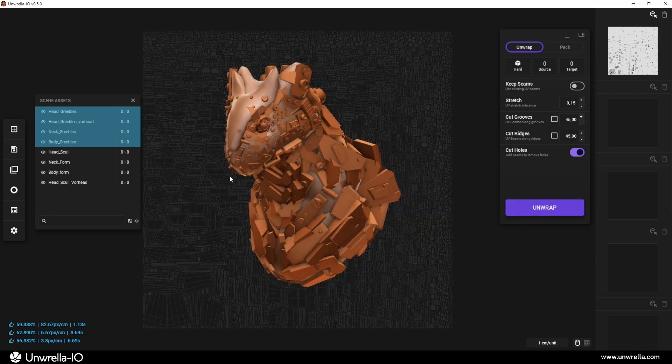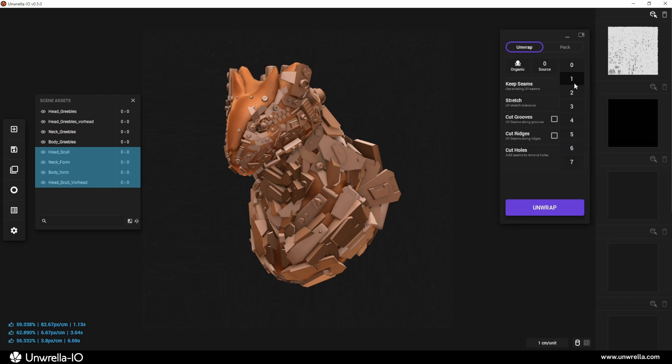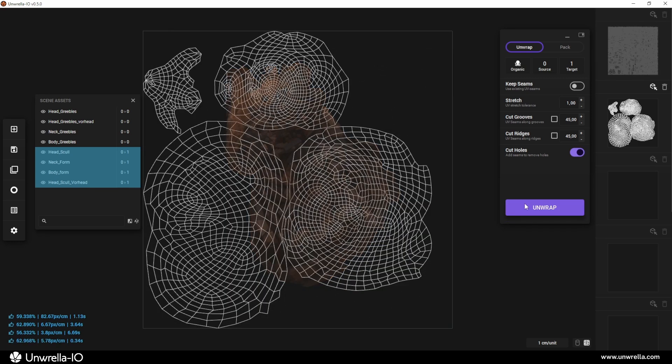Next, select the remaining organic forms, or simply invert the selection, and store them in a different UV channel. Let's say UV channel 1. You can do this either through the drop-down in the tool widget or by dragging and dropping the UV channel into the desired slot.